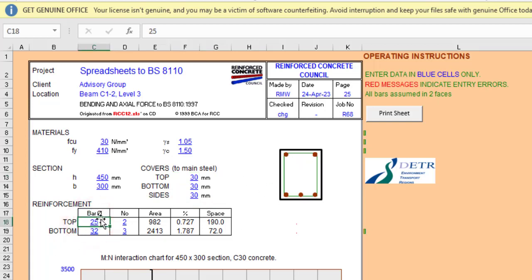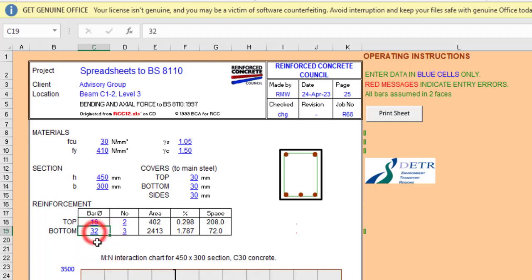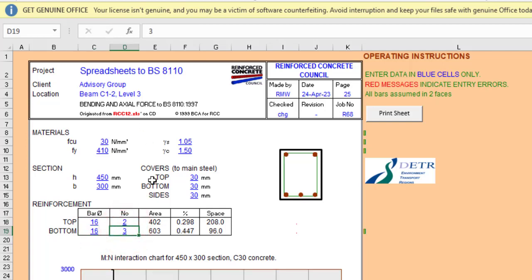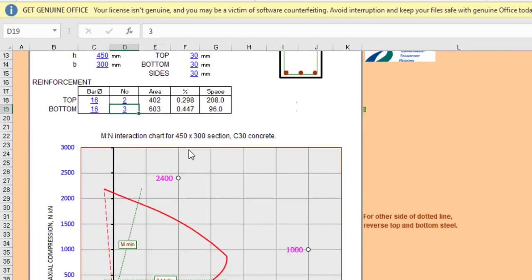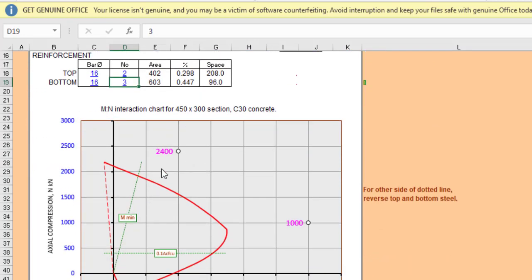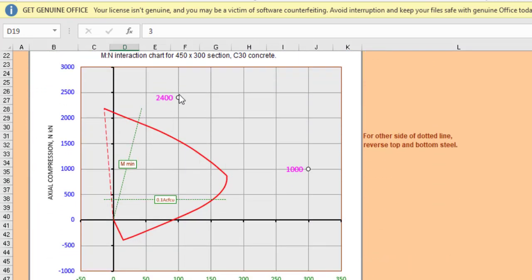Then the top reinforcement, which is this one at the top, let me use 16 mm and then two numbers. And then over here as well let's use 16 mm and then let's use three numbers. So automatically it will fix the area and then the spacing and whatever. So now if you look at this, you see that the two points, they are outside the curve. They are outside the curve.